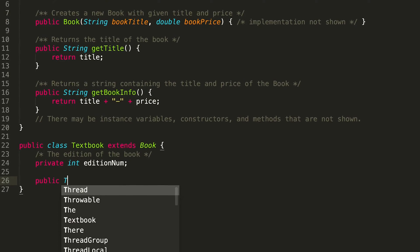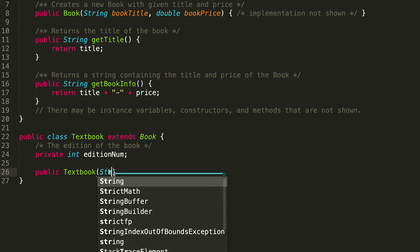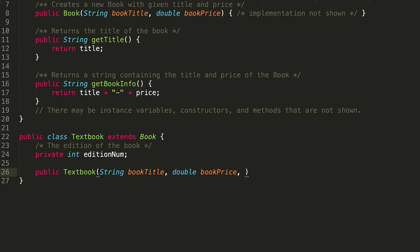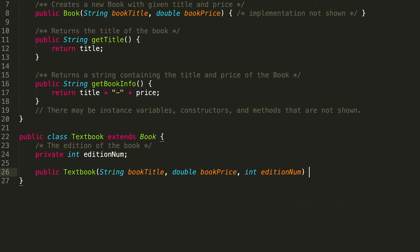So: public Textbook. How do we create a Textbook? Well, it's very similar to the Book, where we need to pass in the book title and the book price, but there's one more piece of information — and that's the edition number. So we're going to have int editionNum. These are all the things you have to pass into the constructor when you're creating a new Textbook object.